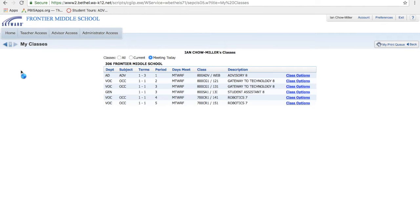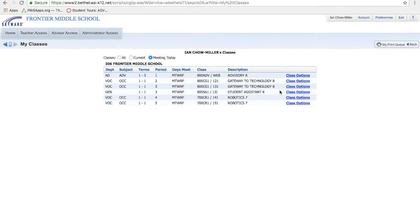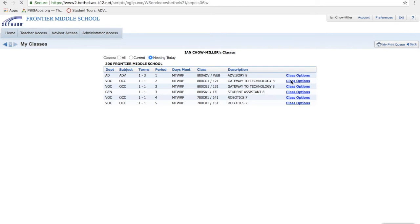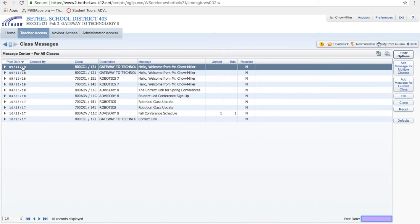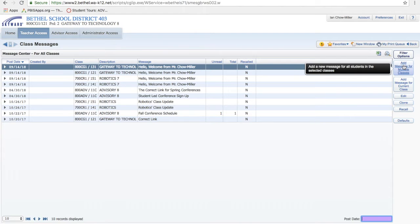Now I'm going to go to my classes. Choose any of your classes, it doesn't matter. Since I'm not going to introduce myself to advisory, I'll choose my first Gateway to Technology class. And now over here on the left I'm going to look for message center, and I will add a message for multiple classes as it says here.